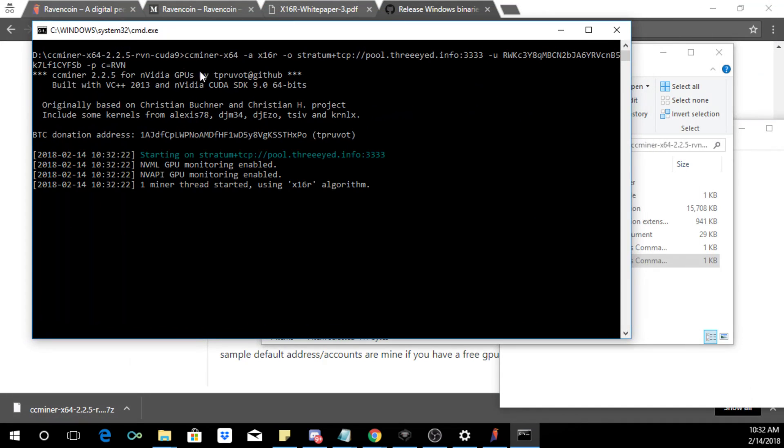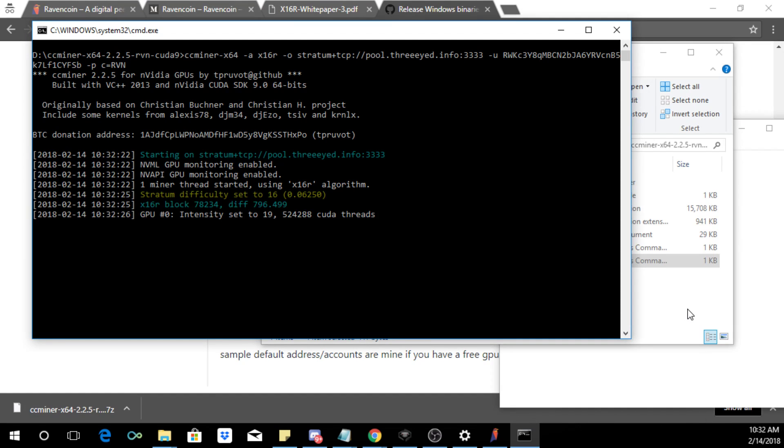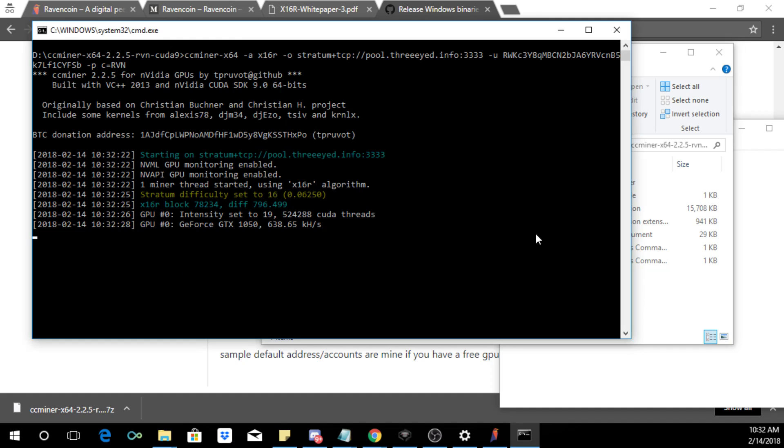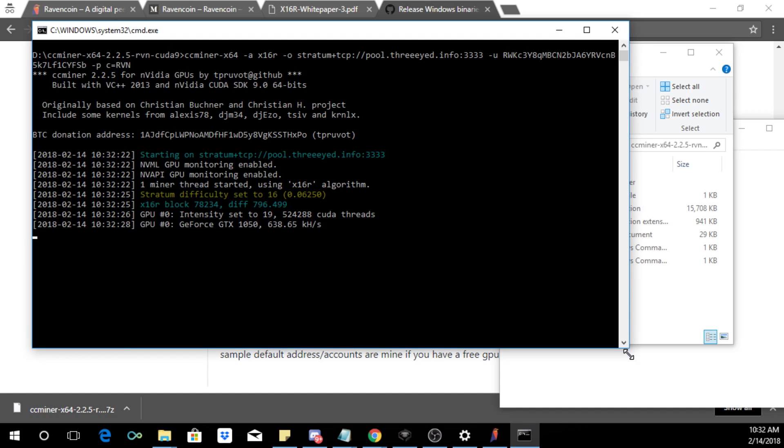Now if you do have antivirus software it will flag it because it is a miner. So it's up to you if you want to disable your antivirus or not but it will flag this software and it won't run properly. So this is an Nvidia GTX 1050 on a laptop and right now we just started mining.